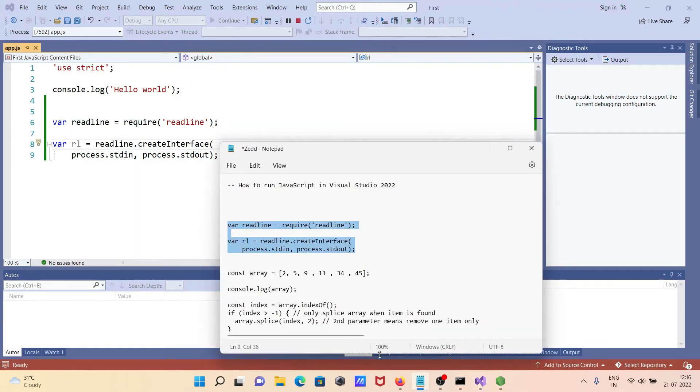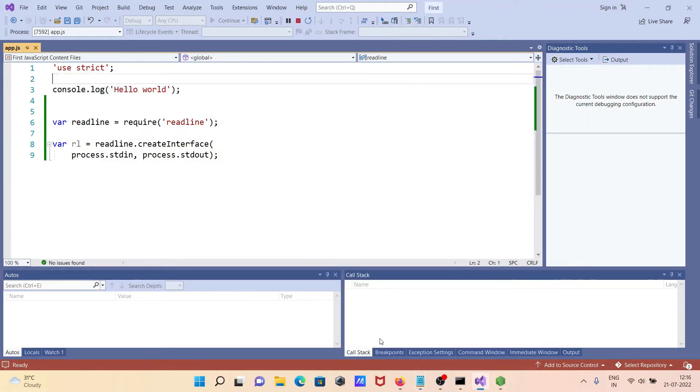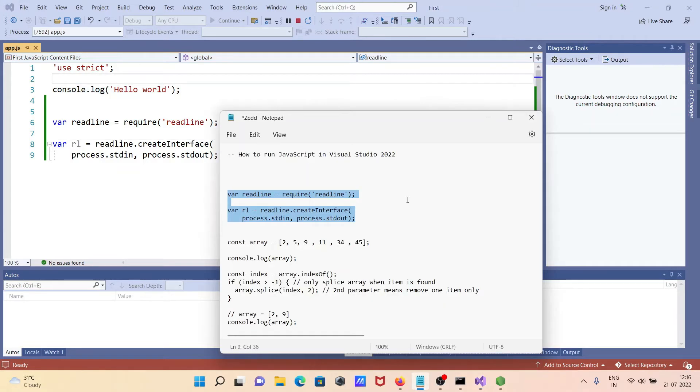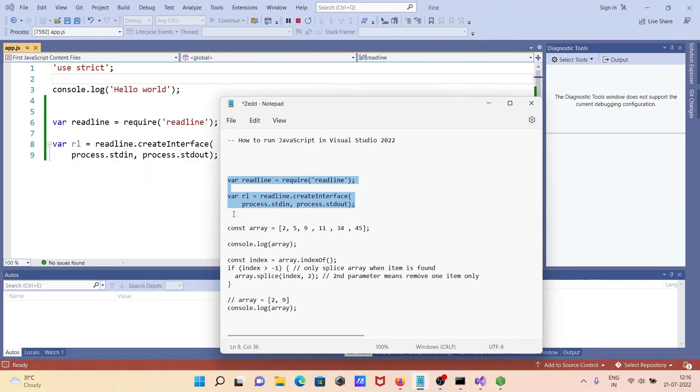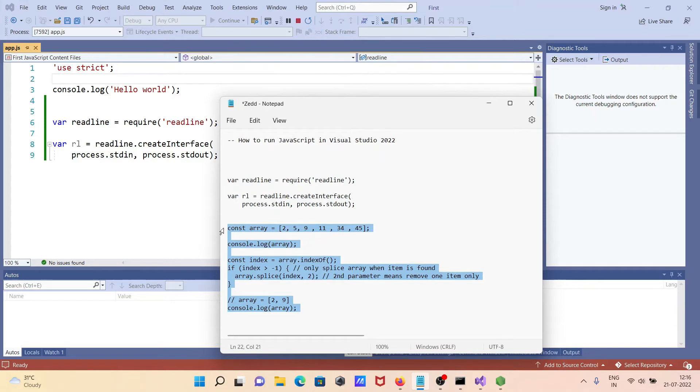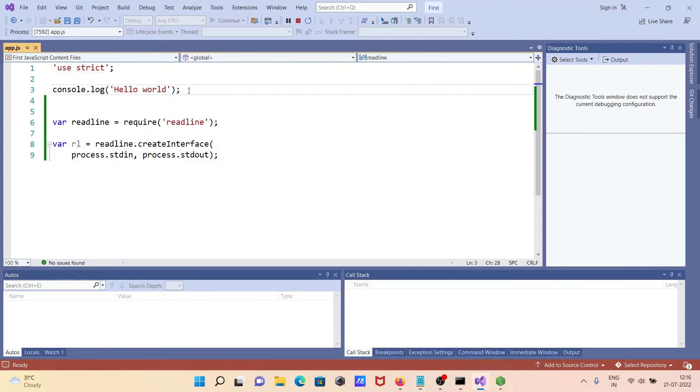Let's check one more code. This code I'm going to print - with the help of this code, we can easily delete any specific array elements.